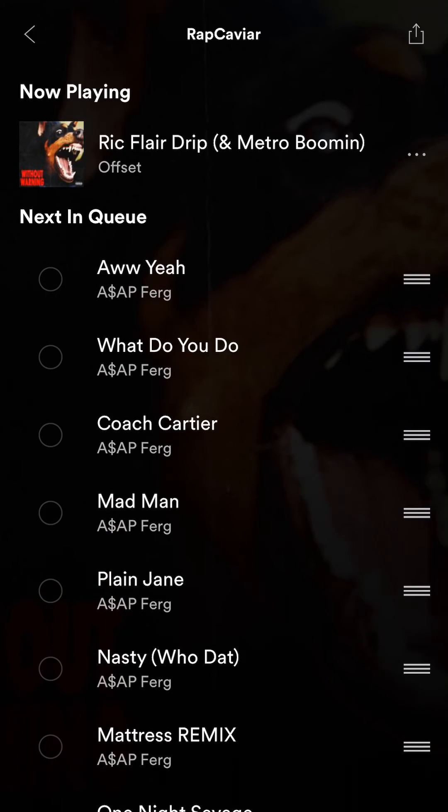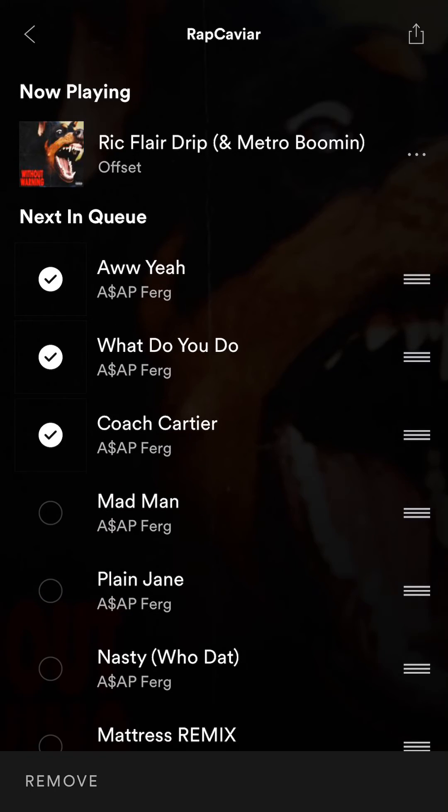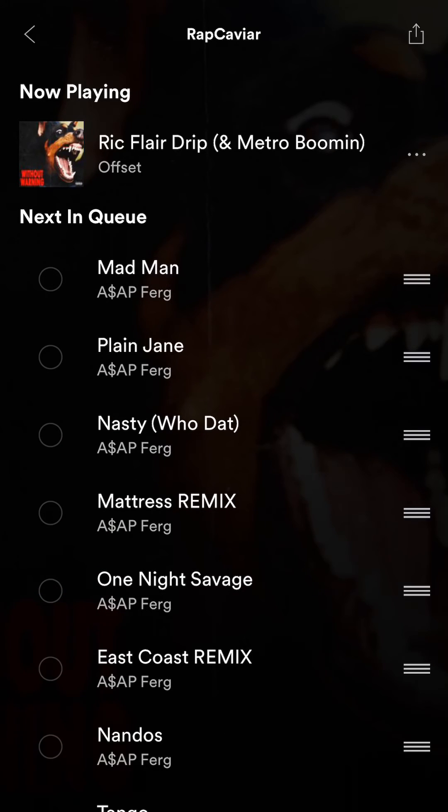At the bottom, if I select them, I have the option to remove them from the queue. That's how you add music to your queue.